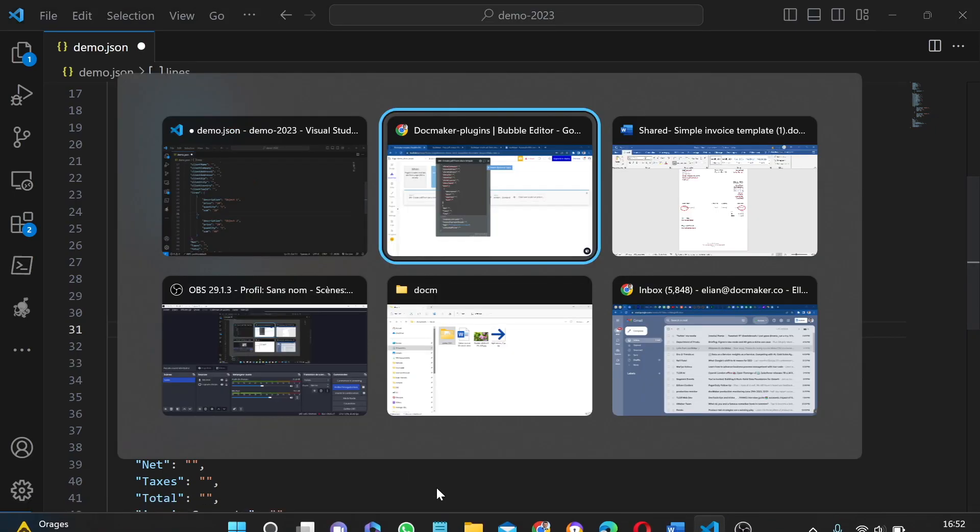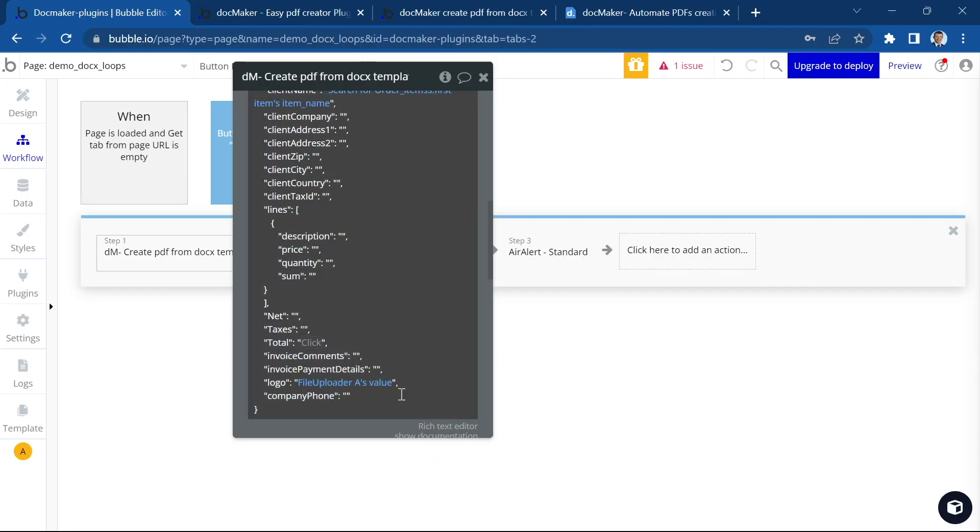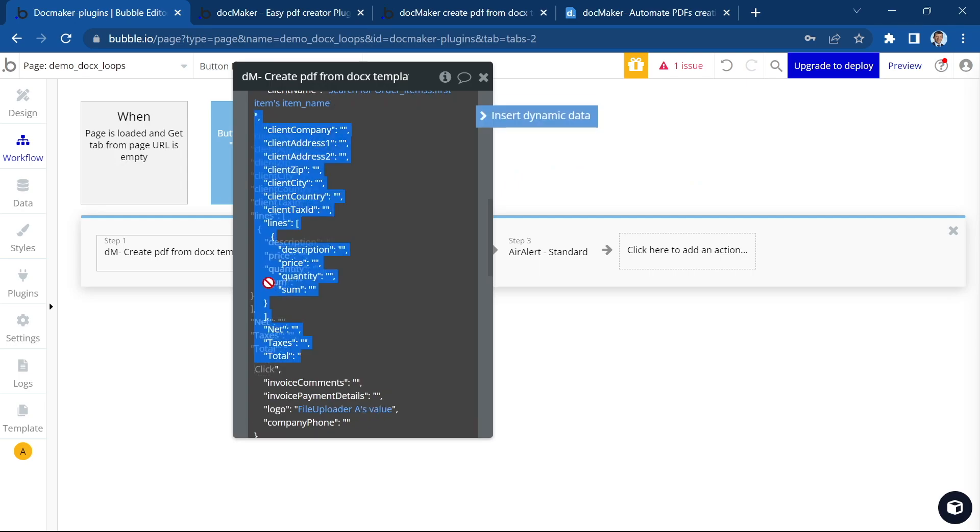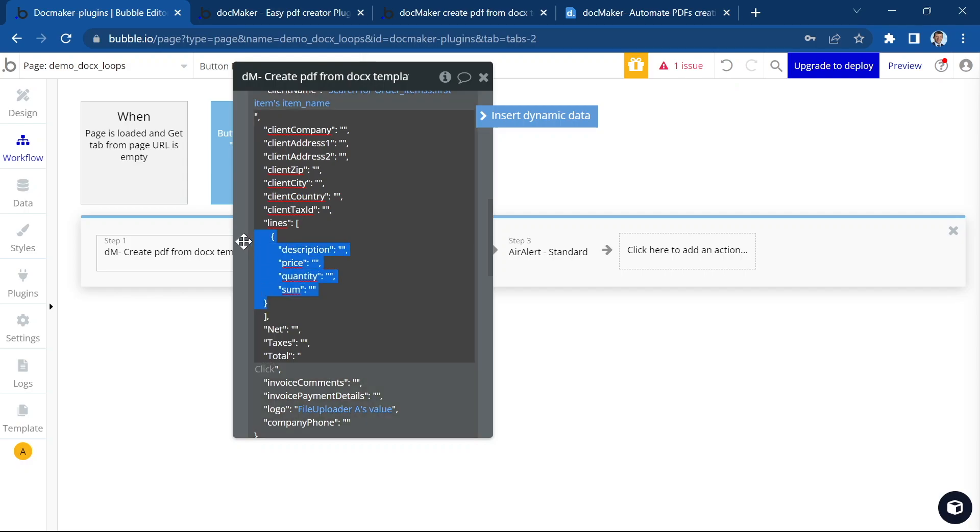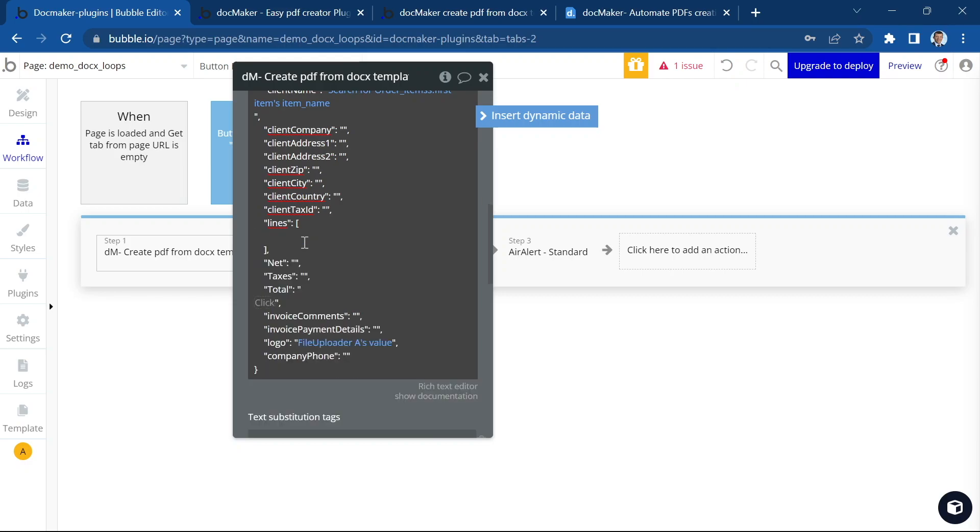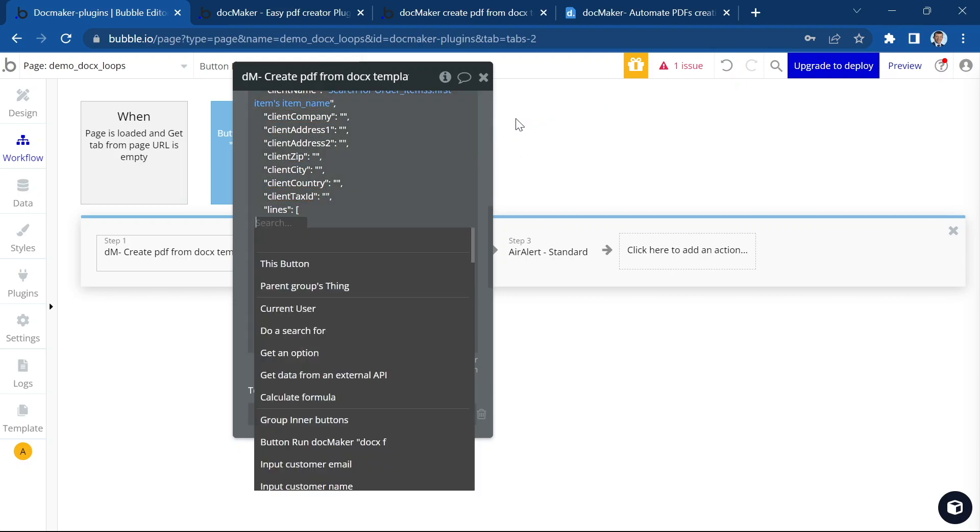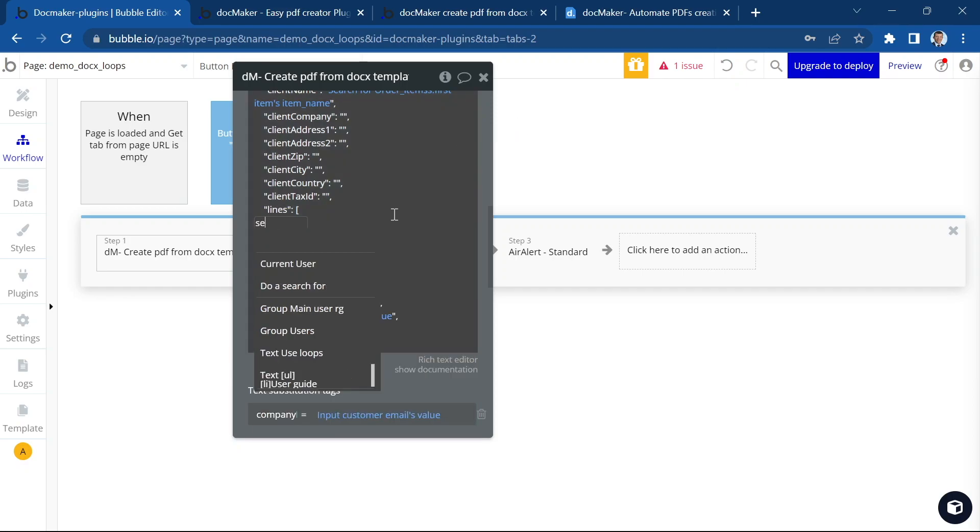So if we go back to bubble, bubble has a very easy way to do that. We're gonna select the object, the line item object inside the lines array. I'm gonna cut it here. I'm going to select the data by doing a search.